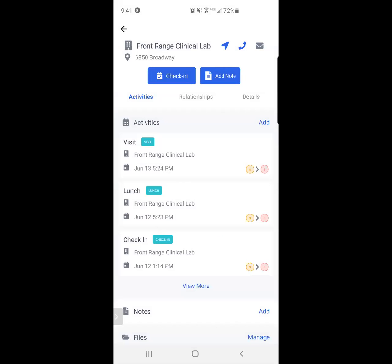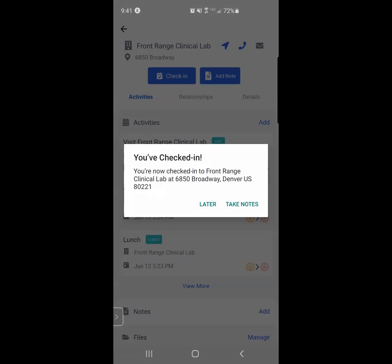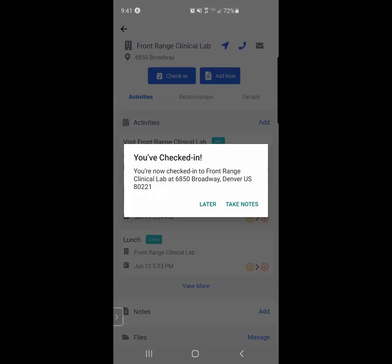So Front Range Clinical Lab is giving me the option to check in. It notices where I'm standing, that I am around this particular business, and all I need to do in order to log an activity quickly is click check in. It confirms whether or not I'm at Front Range. I click yes, I want to take notes now.